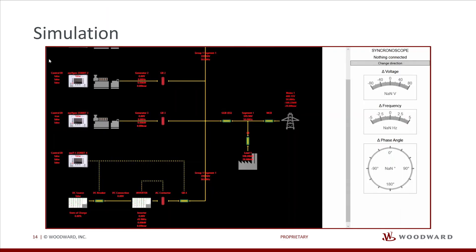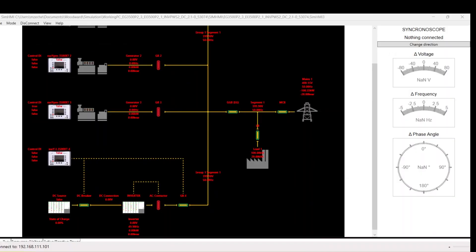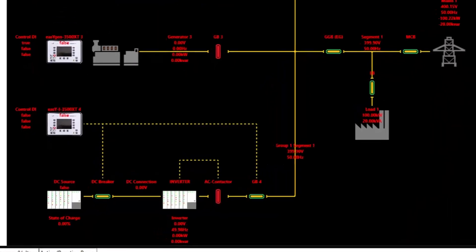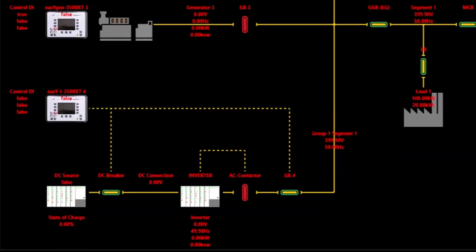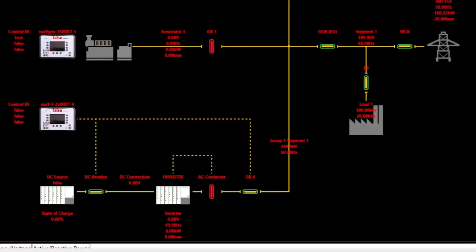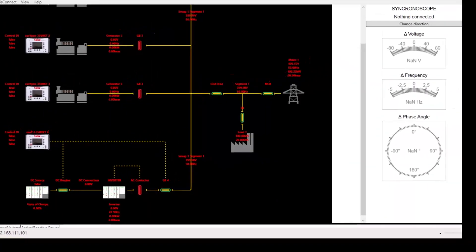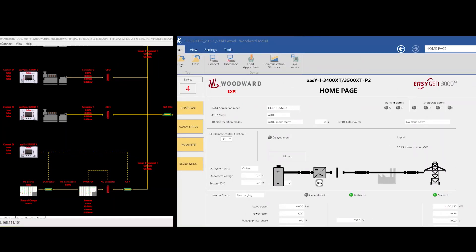Now we will check if the data is read correctly from the inverter. For this, we are using our simulation tool. We will use a simulation model of the EasyEye, focusing on the EasyEye device, the inverter, and the AC contactor, which will be synchronized to the mains to supply a part of the load with power from the solar inverter. As all the needed measurement data from the inverter is now mapped to the EasyEye, we are able to synchronize the inverter to the mains and supply a load defined by the power setpoint in the EasyEye.